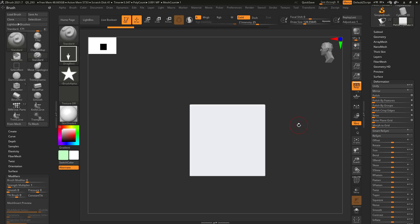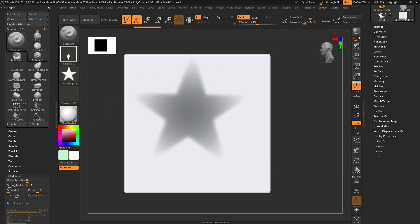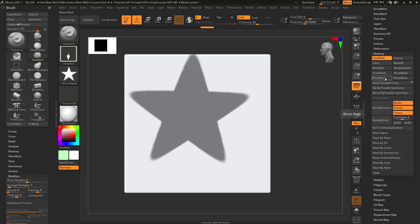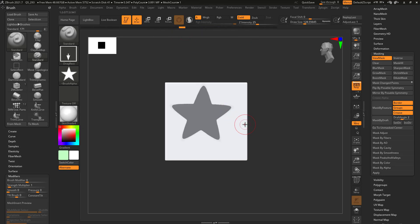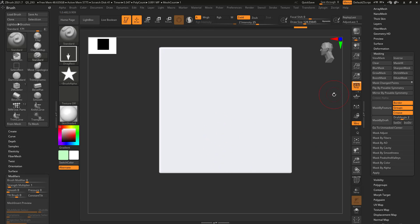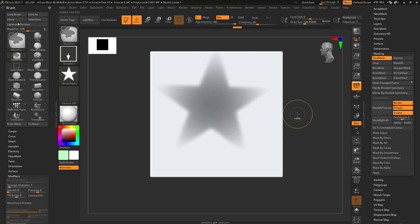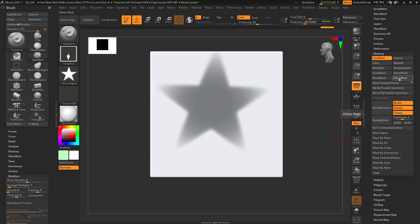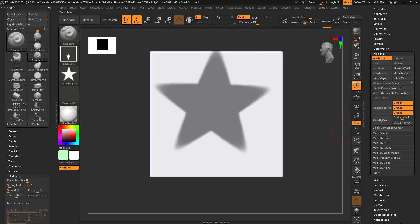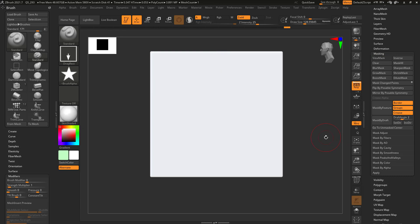You can now boost and dilute your mask. If we make a simple mask and go over to our masking section, we can now choose to boost this mask, which is pretty nice, and then dilute the mask. This is going to be very useful because this doesn't look like what you could get with the old method — holding control and sharpening, which becomes softer and rounded. Now you can boost the mask to get it sharper or dilute it to get it smaller.